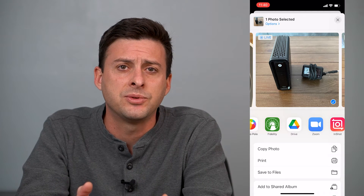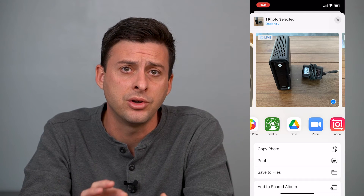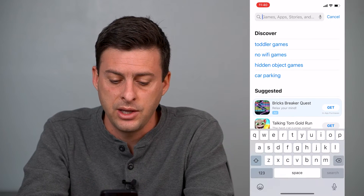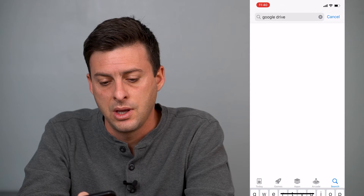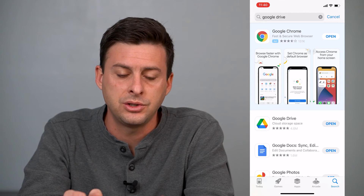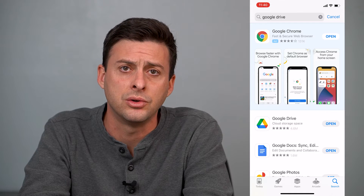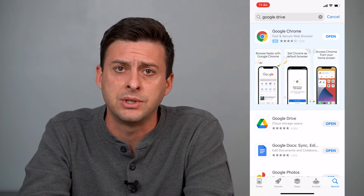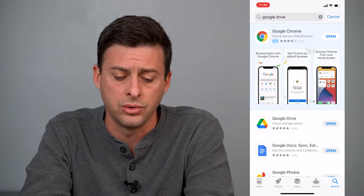If you don't have that Google Drive option, it's probably because you don't have the Google Drive app on your iPhone. Head into the App Store, type in Google Drive, tap the Get button, install it, and log in so that you have the ability to share and send photos over to Google Drive.